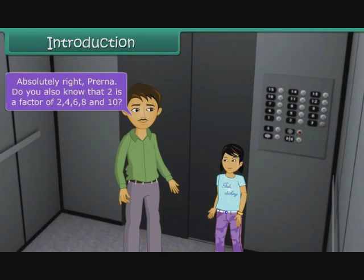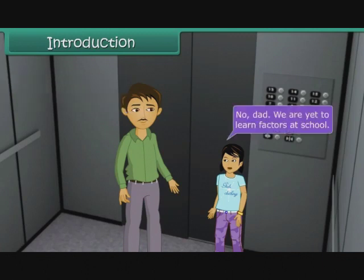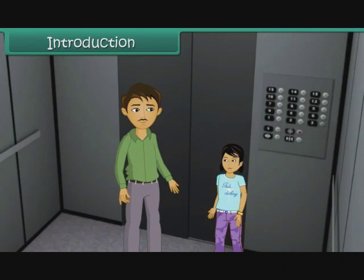Do you also know that 2 is a factor of 2, 4, 6, 8 and 10? No, Dad. We are yet to learn factors at school. In this lesson, you will learn about multiples and factors.